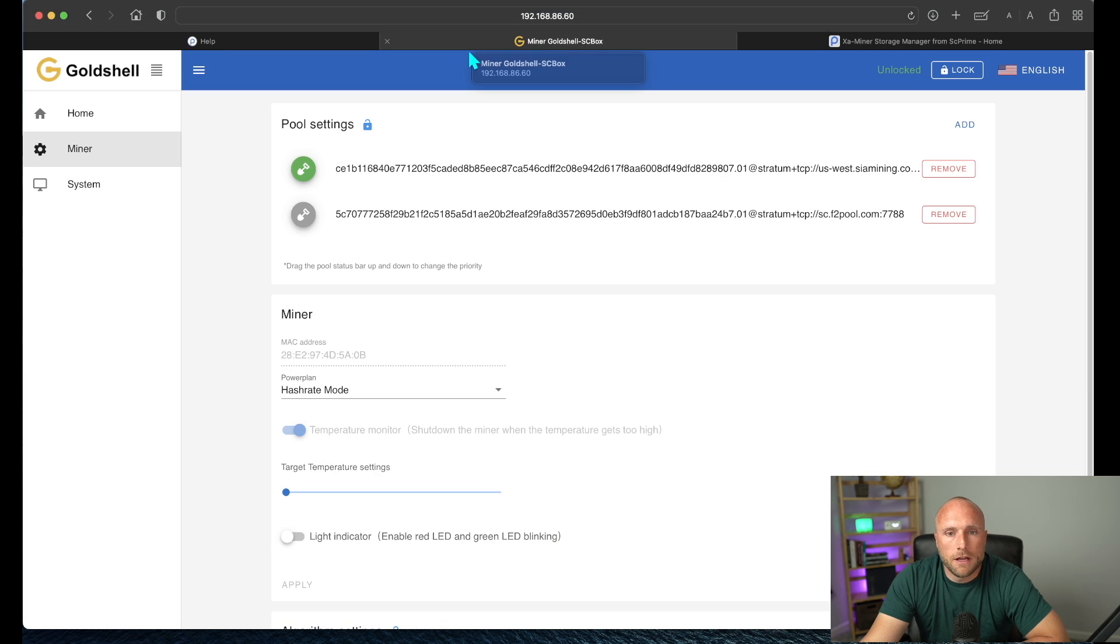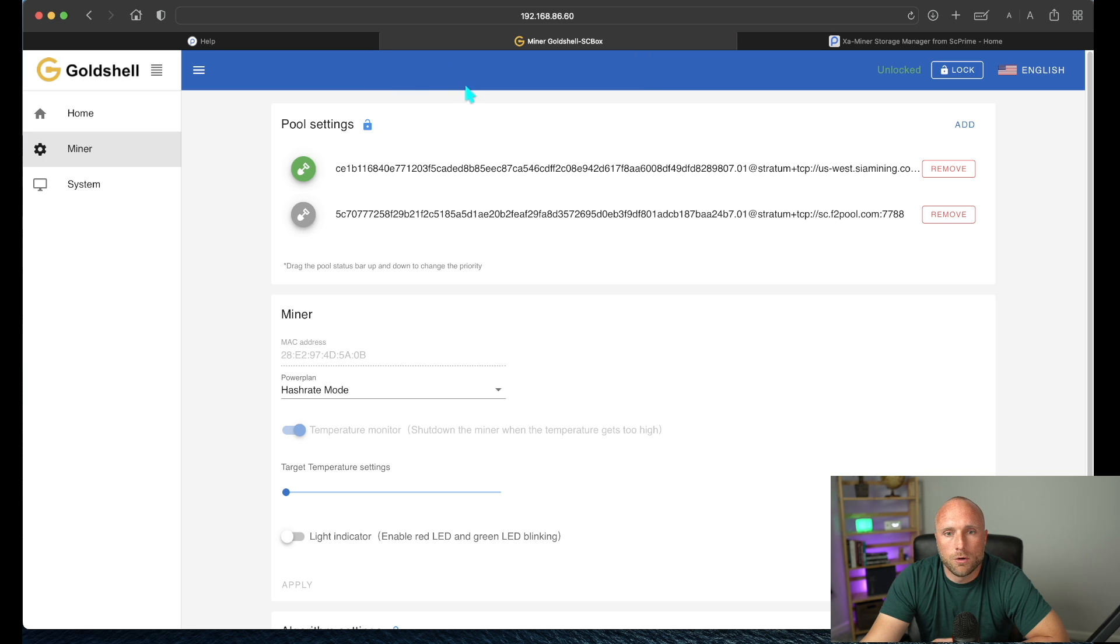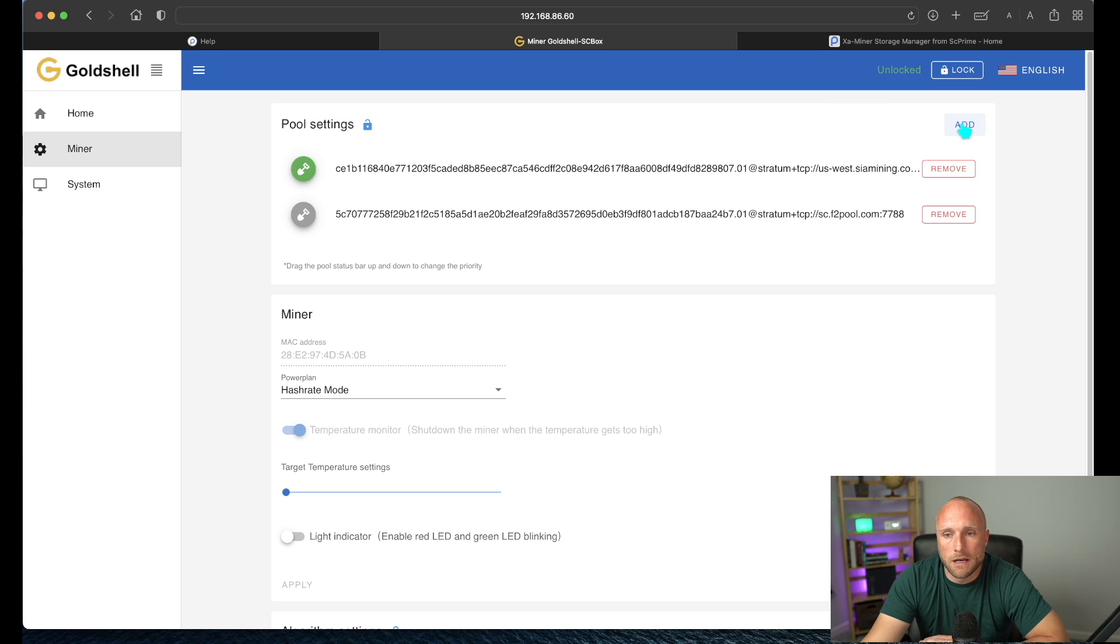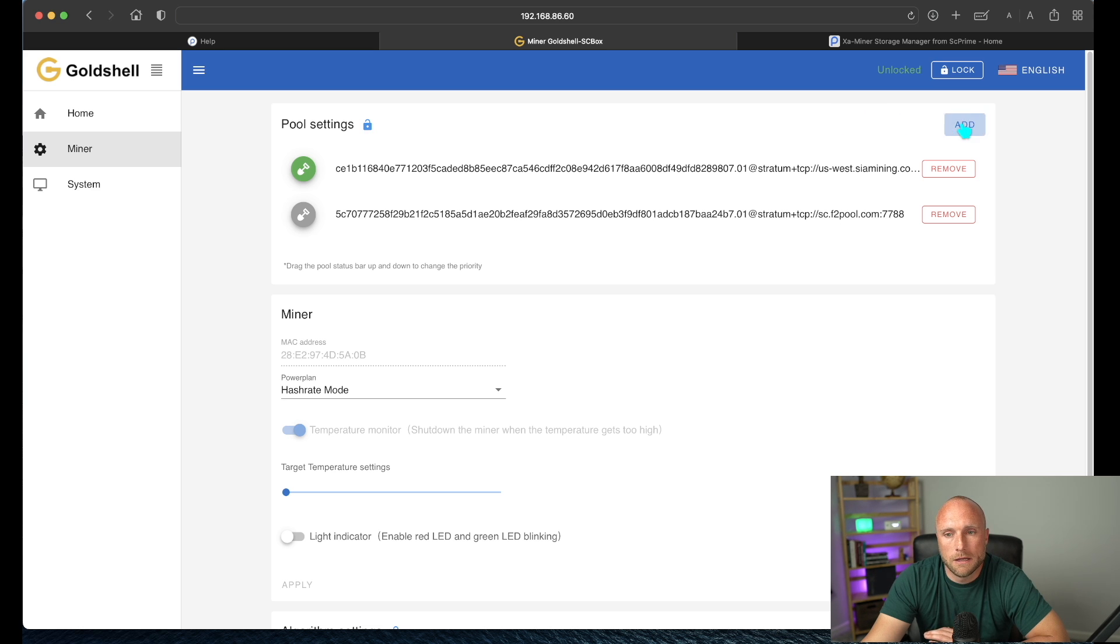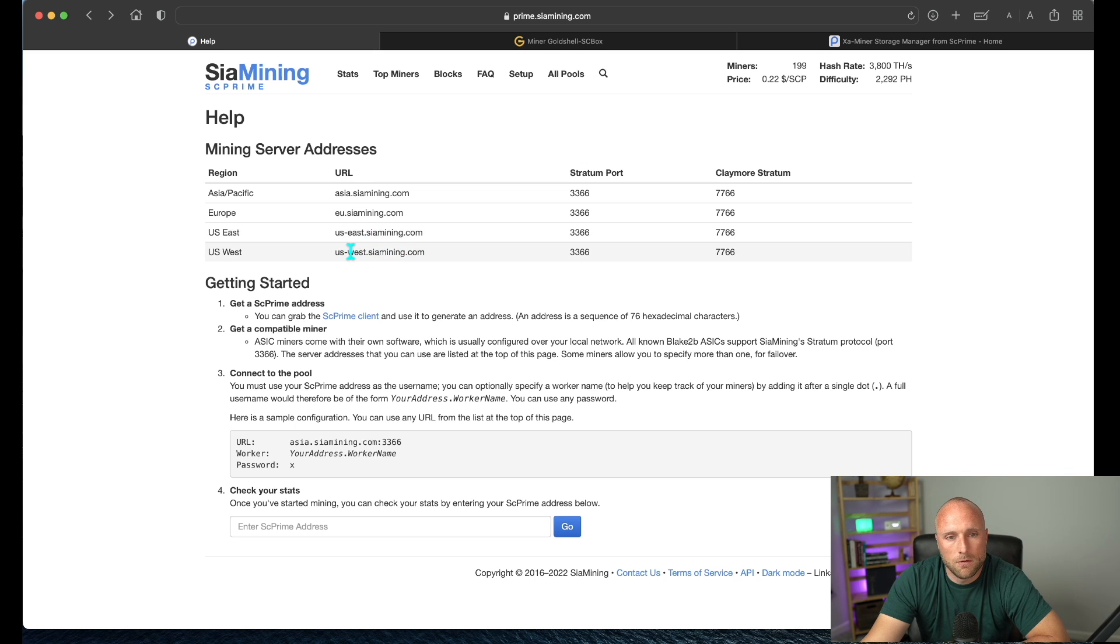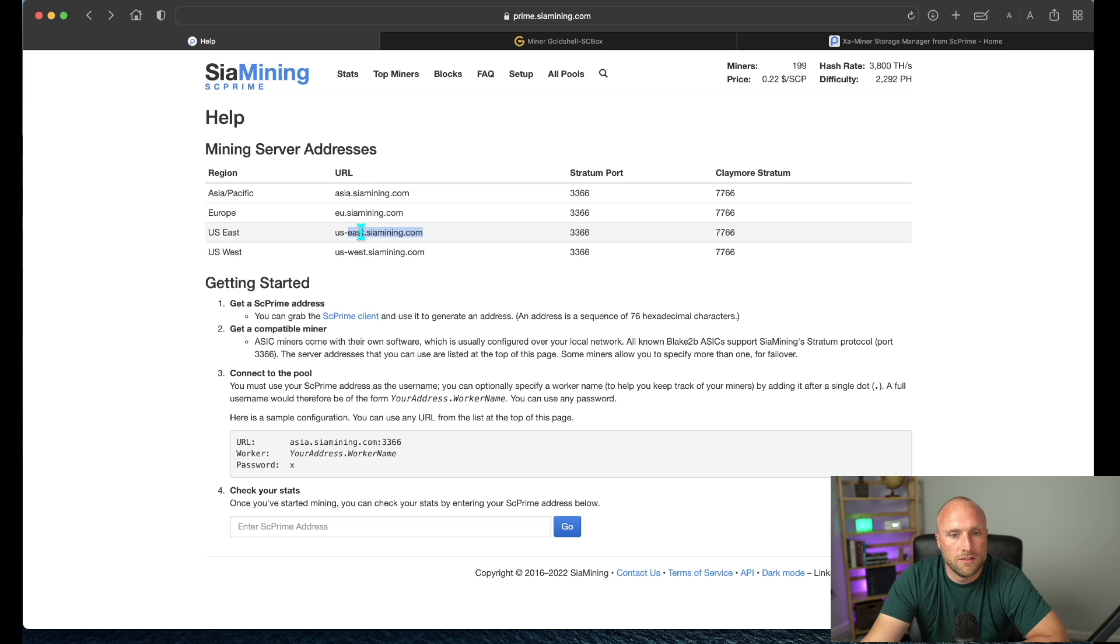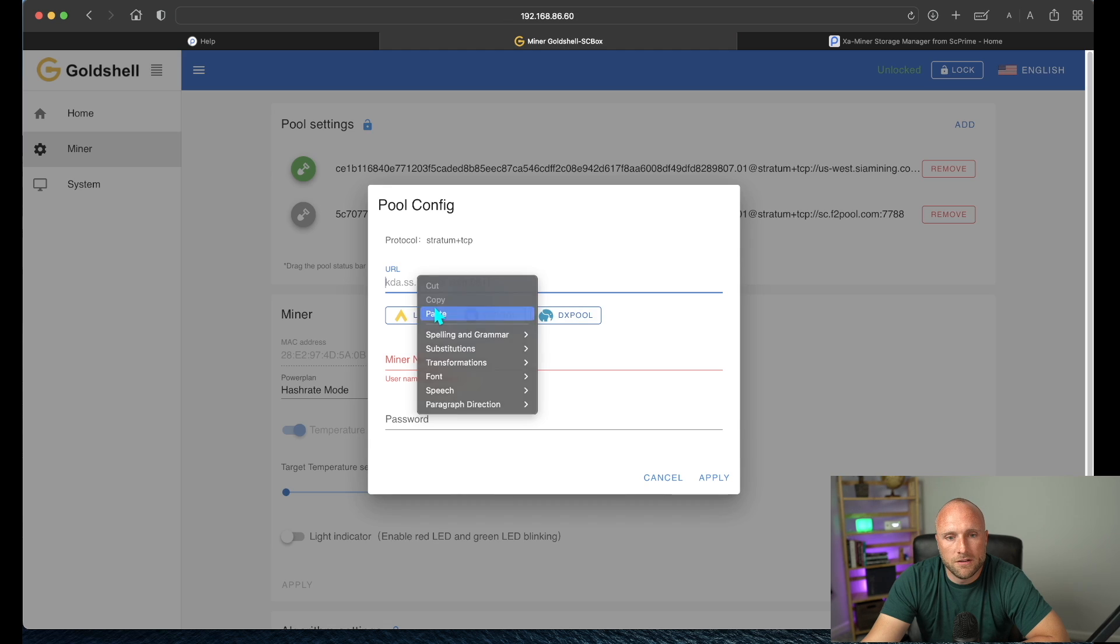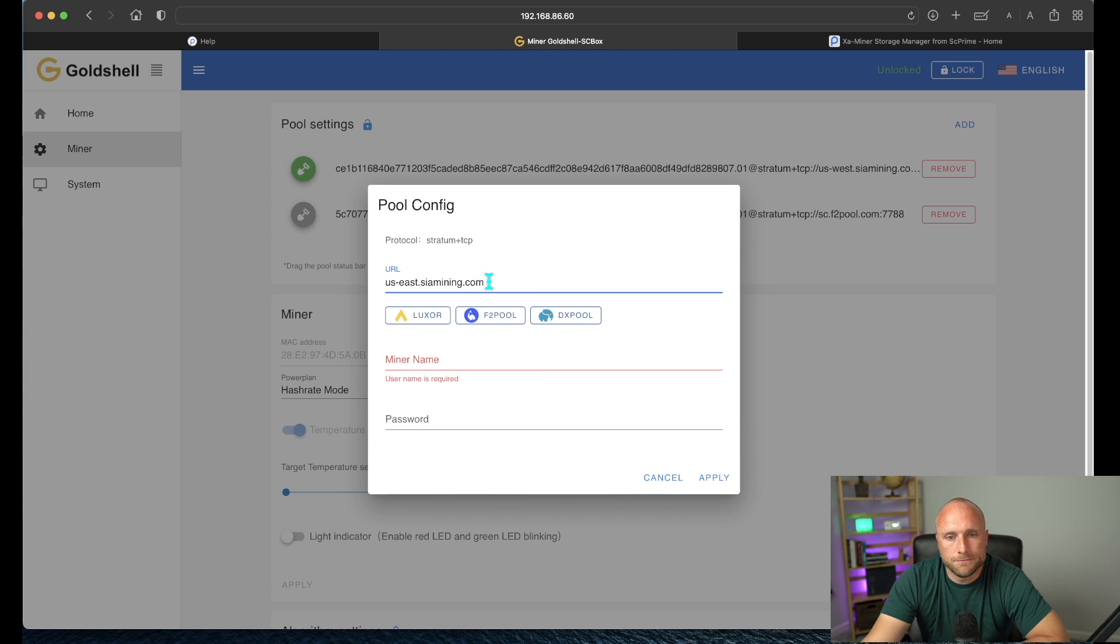So the first step is opening up your dashboard for your gold shell SE box. So you want to add a pool for SE Prime mining. For example purposes, we'll add a pool for mine. You want to pick the pool that's closest to you in terms of geographical location. I've already set one up for U.S. West, so for example purposes, I'll set up one for U.S. East here. Copy this link over and you'll paste the link here.